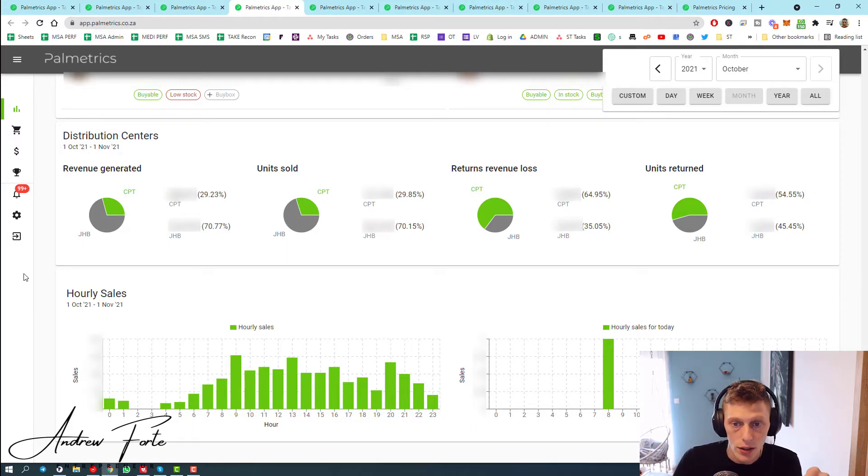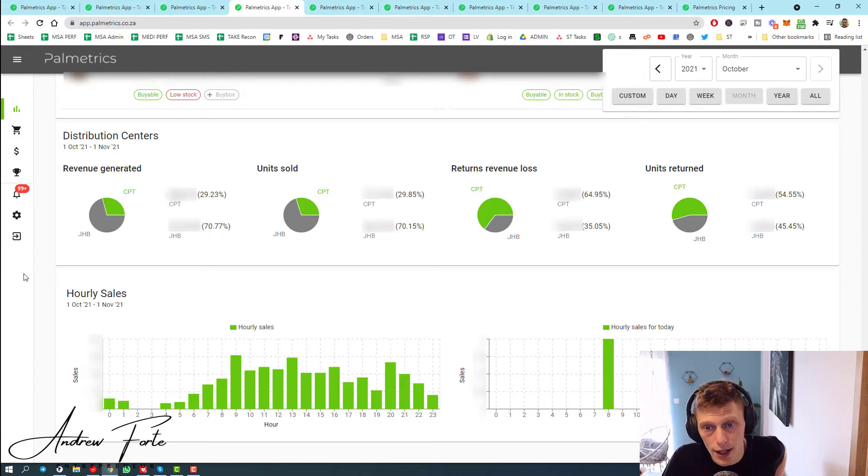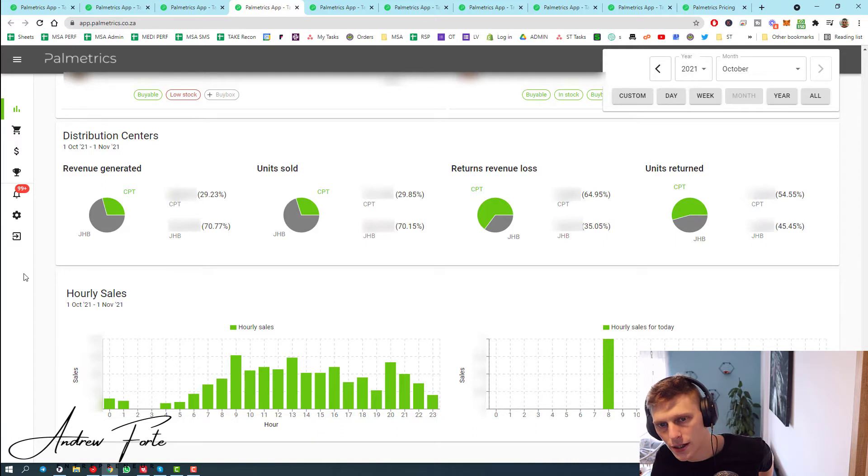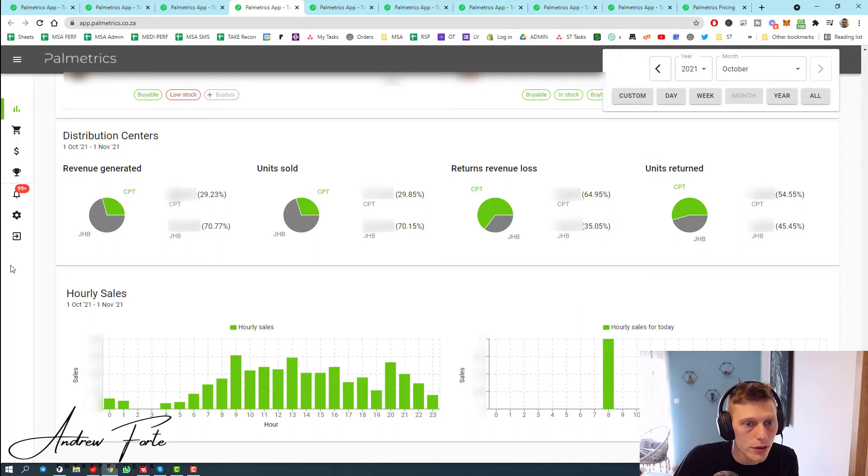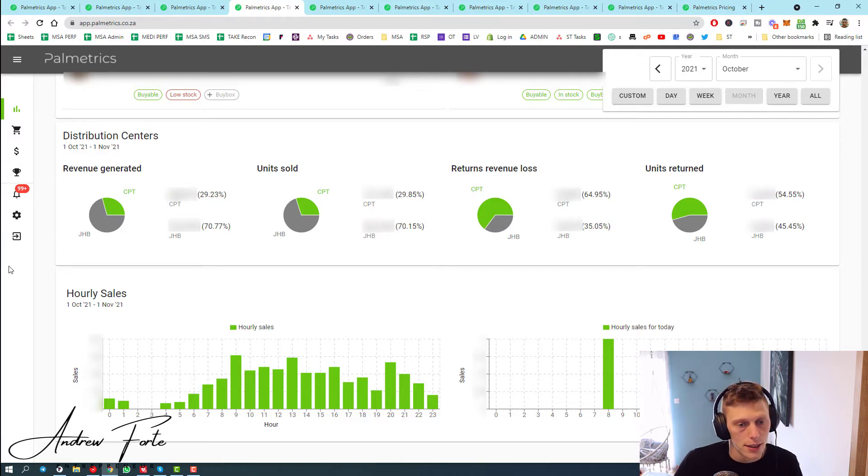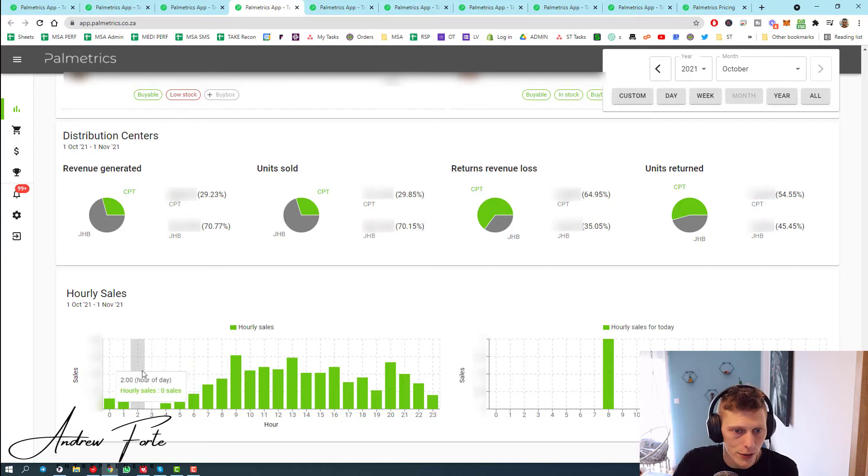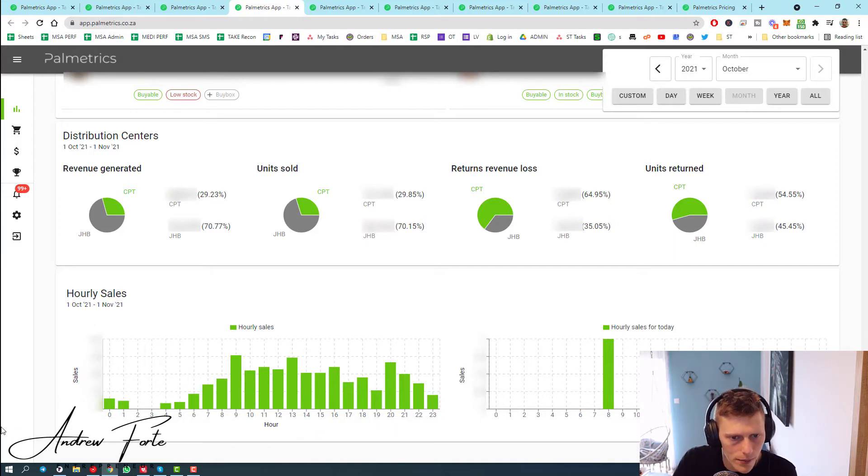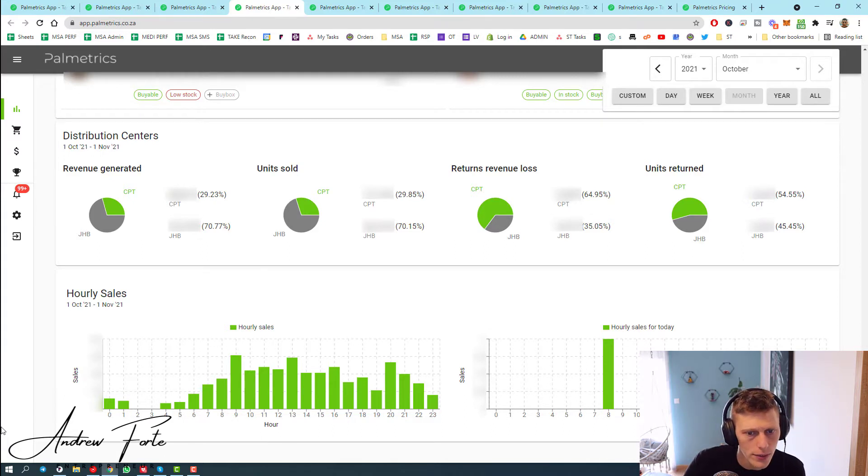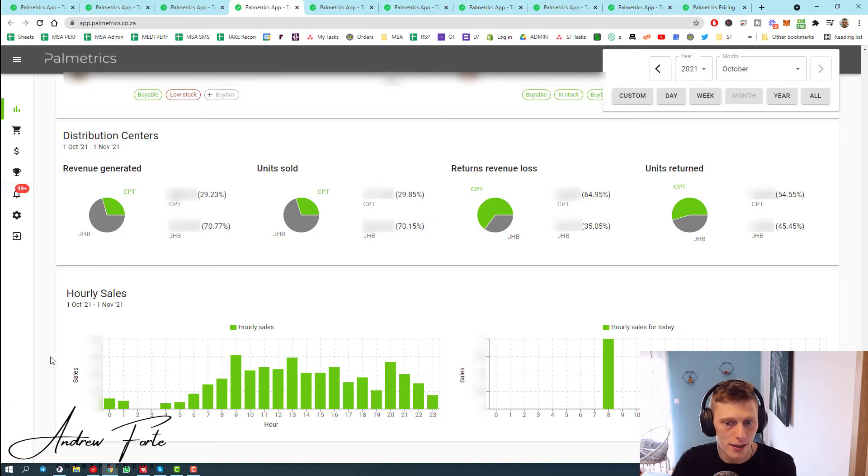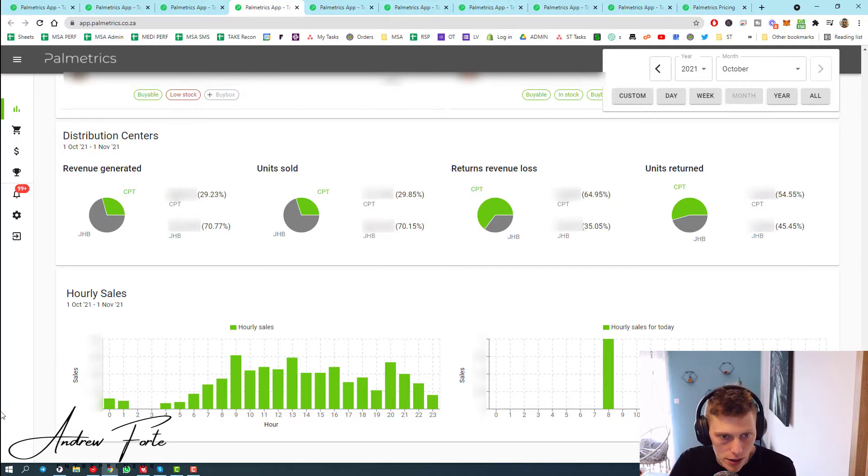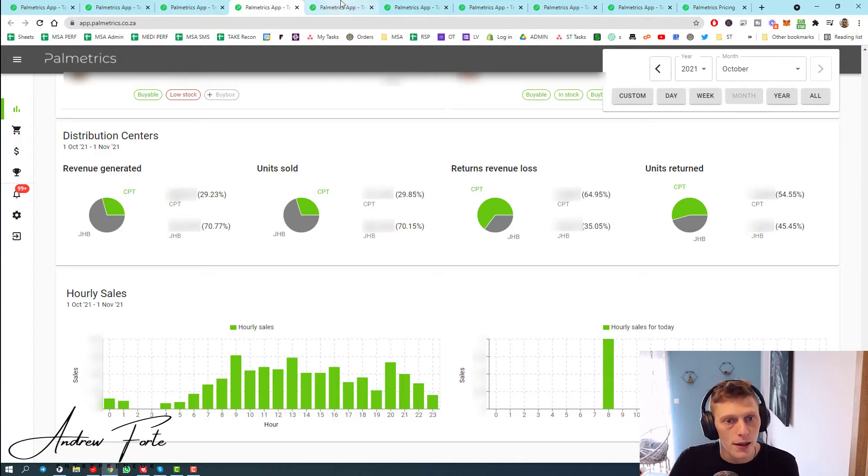It gives you your revenue by distribution center, your units by distribution center, your returns revenue loss by distribution and units returned. It's actually quite interesting - I've lost more on returns in Cape Town even though the sales are only 50% of that of Joburg. Quite interesting. Then this is really cool - it gives you your hourly sales. Of mine, 9am, 1pm, 4pm and 8pm. I would have guessed something along those lines, but it's interesting to see across the month what times of day customers are shopping.